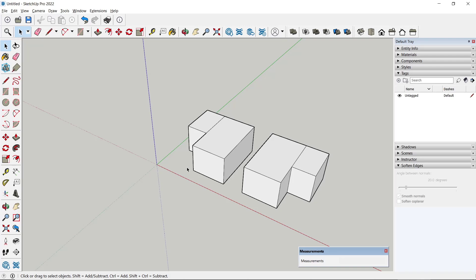Okay, that's it for this basic SketchUp tutorial on how to use flip along. If you have any questions about the tutorial, you can comment below this video.